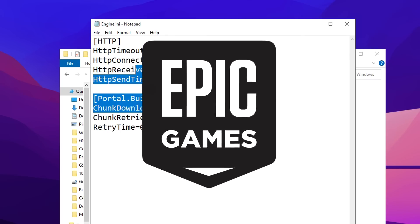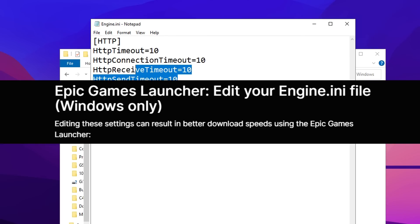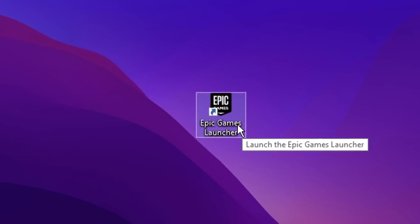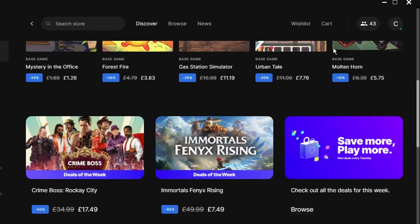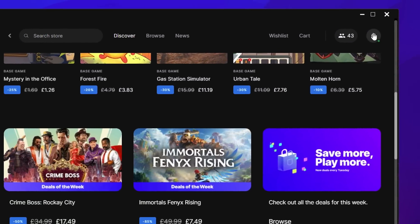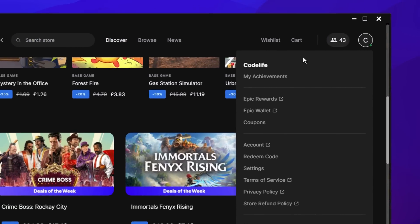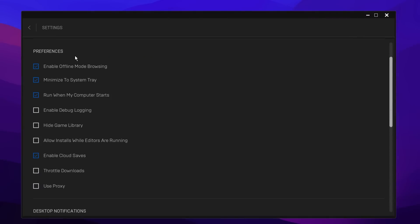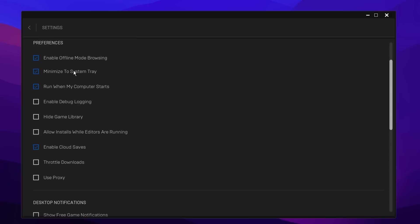After that, you want to open the Epic Games Launcher, then go to the top right corner and click on your little picture, then go down to settings. Then in settings under preferences, I recommend using these settings right here. You don't want to use a proxy and you do not want to throttle downloads.